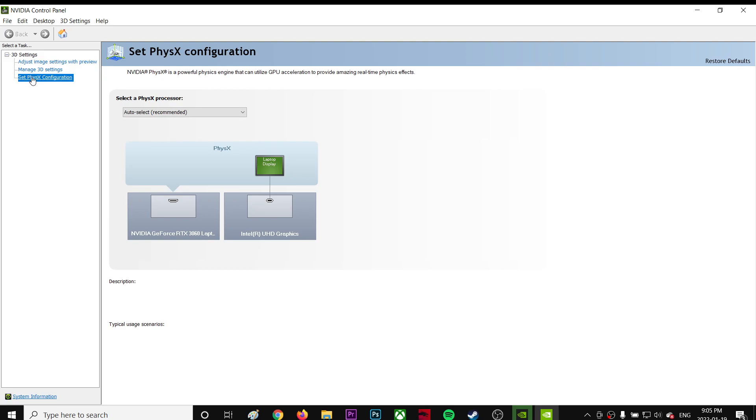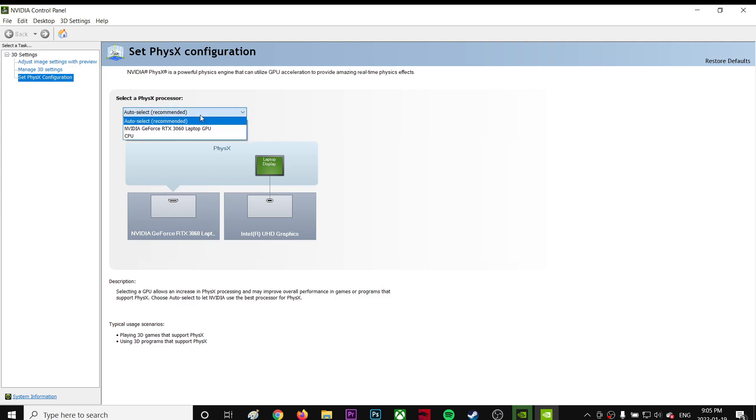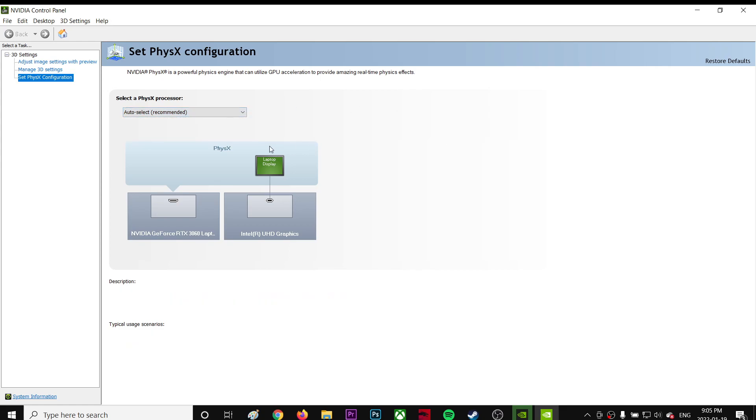Go to Set PhysX Configuration. Make sure this arrow points to your GPU instead of your CPU. If it's set to CPU by default, make sure you change it to GPU. Mine defaults to GPU, so it's fine.